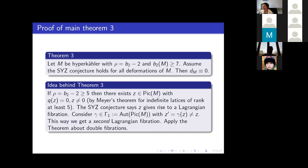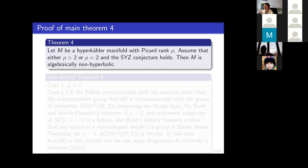These were the theorems about the Kobayashi pseudo-distance being zero. Now for the algebraic case: algebraic hyperbolicity is a stronger result than Kobayashi non-hyperbolicity. We assume that either the Picard rank is strictly greater than two, or the Picard rank is exactly two and the SYZ conjecture holds, and then conclude that M is algebraically non-hyperbolic. This theorem is together with Misha Verbitsky.